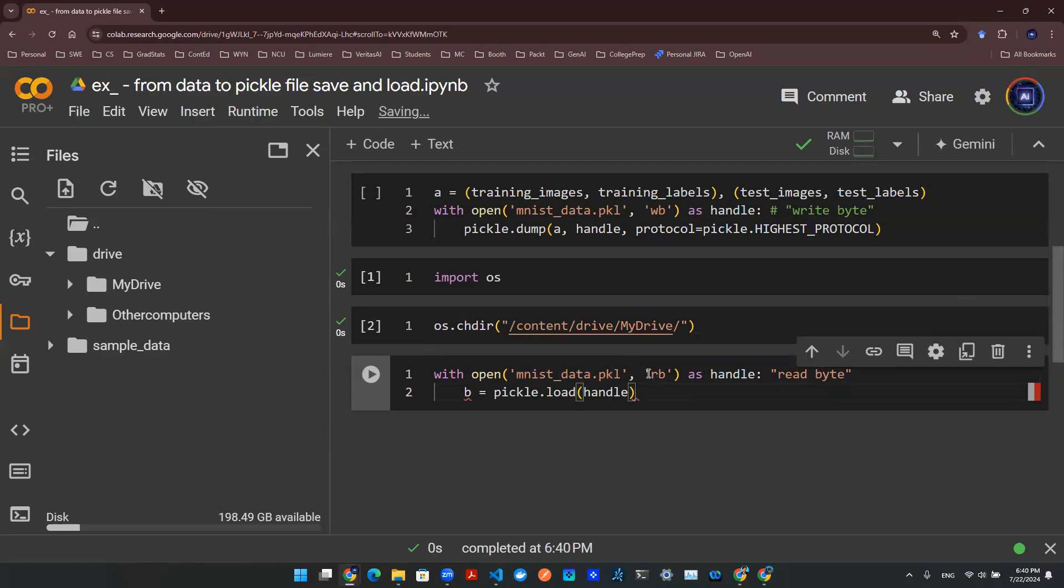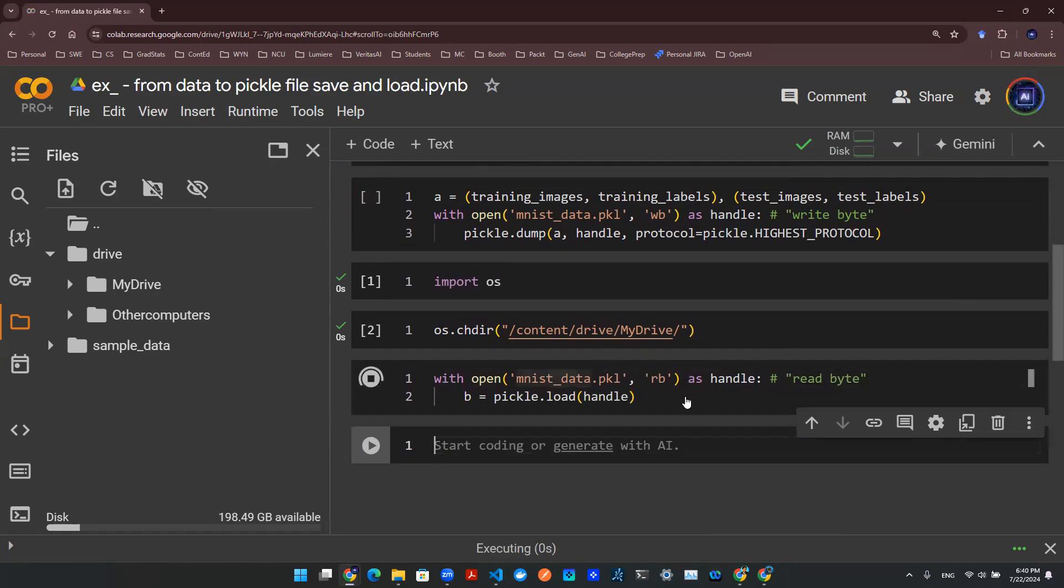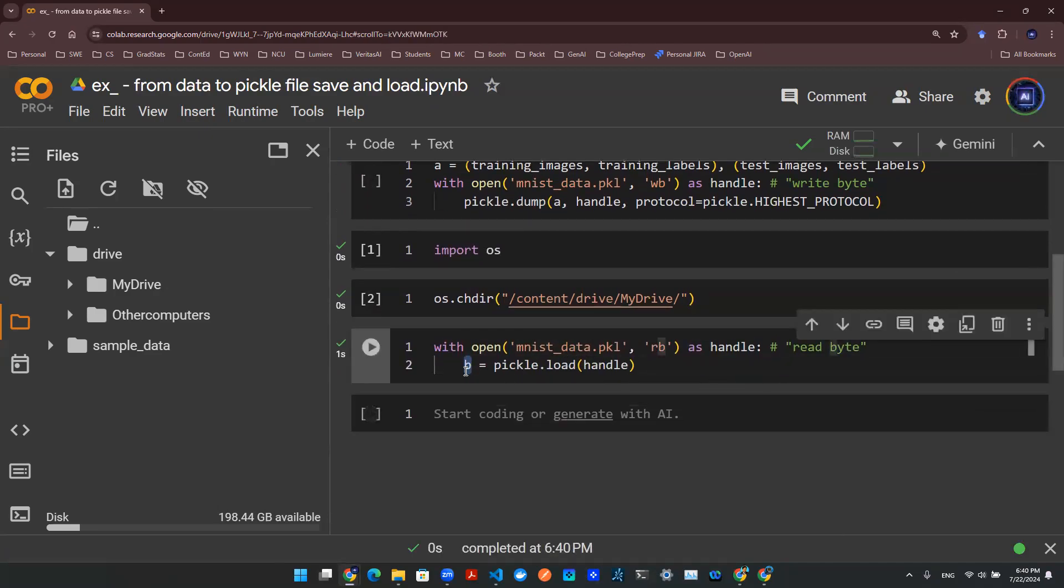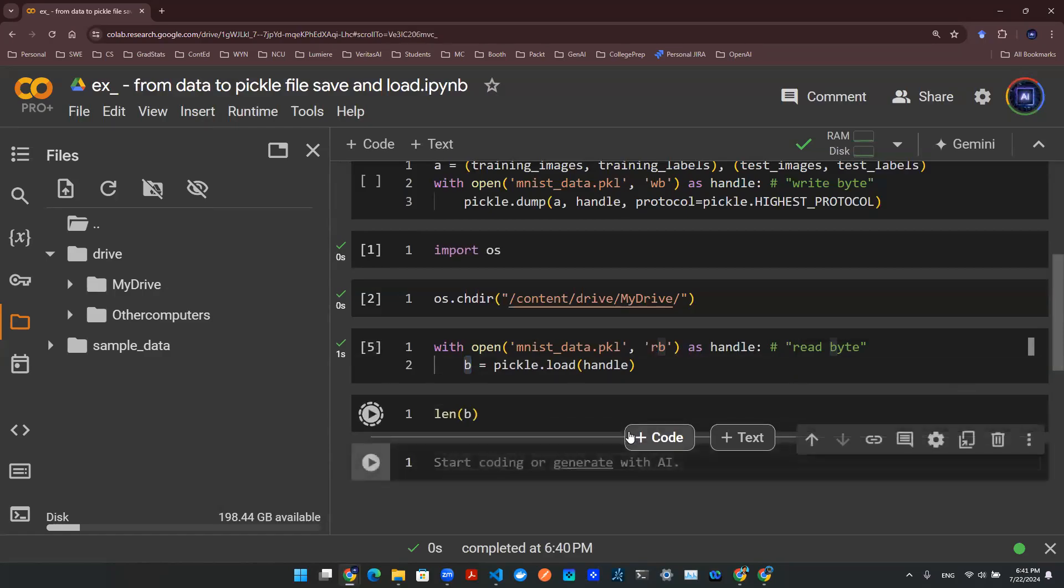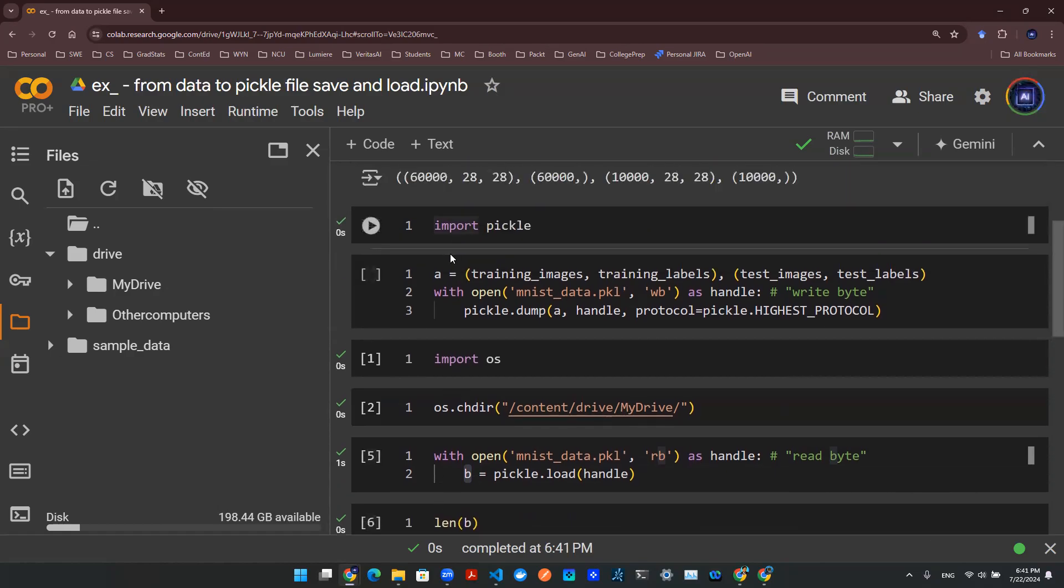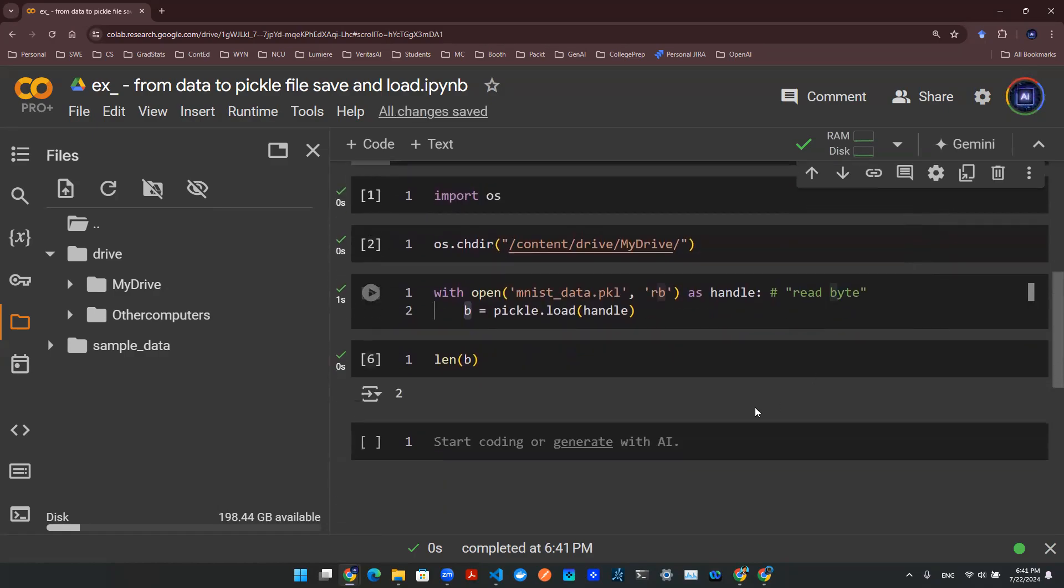Now I can load in this pickle file. And in terms of notation, this RB stands for read byte. Now I run this code, you will be able to load the pickle file into this object B. So if you check out the length of B, it will say two. And that makes perfect sense. Because earlier, this thing that we saved into this pickle file has two things in there. That's why the length is two.